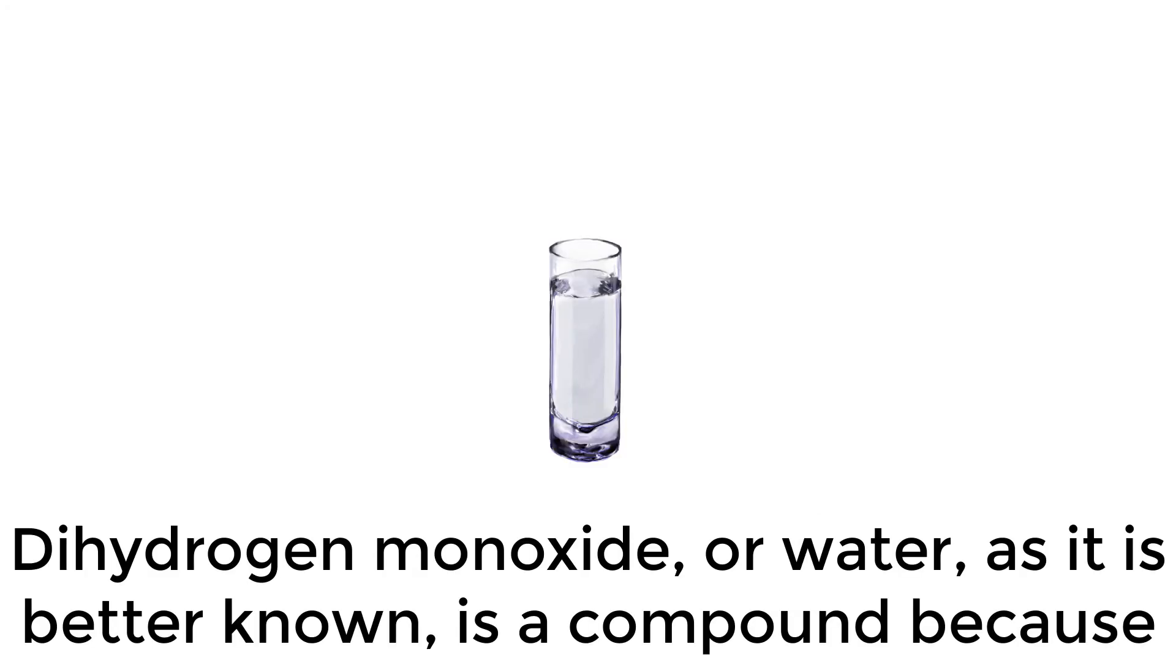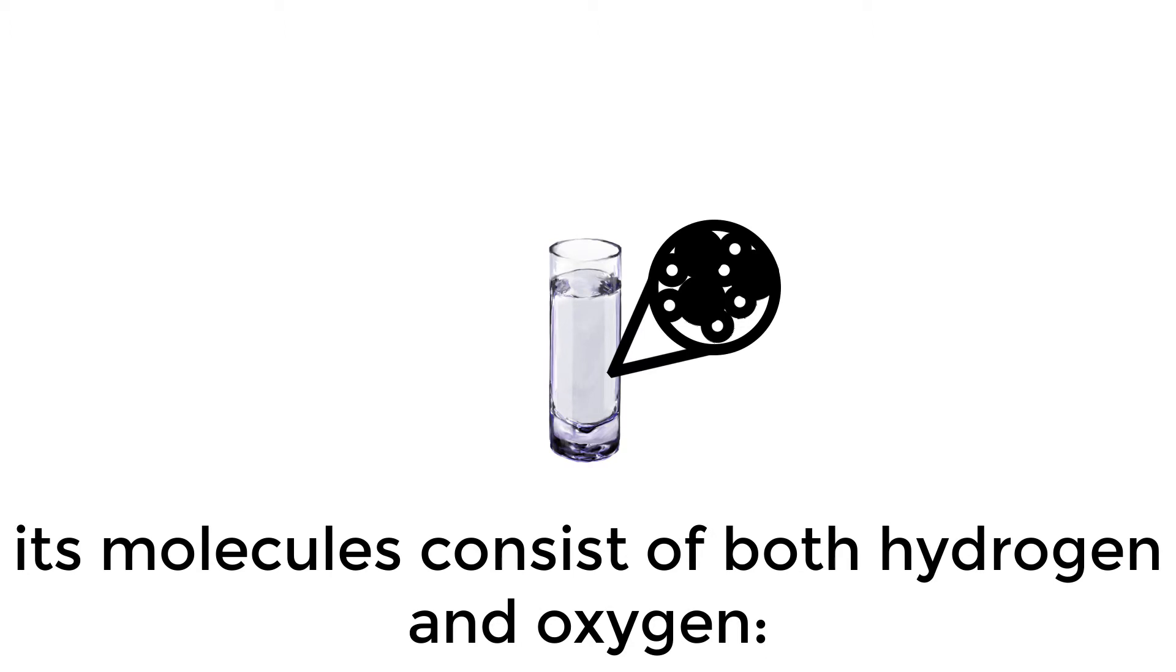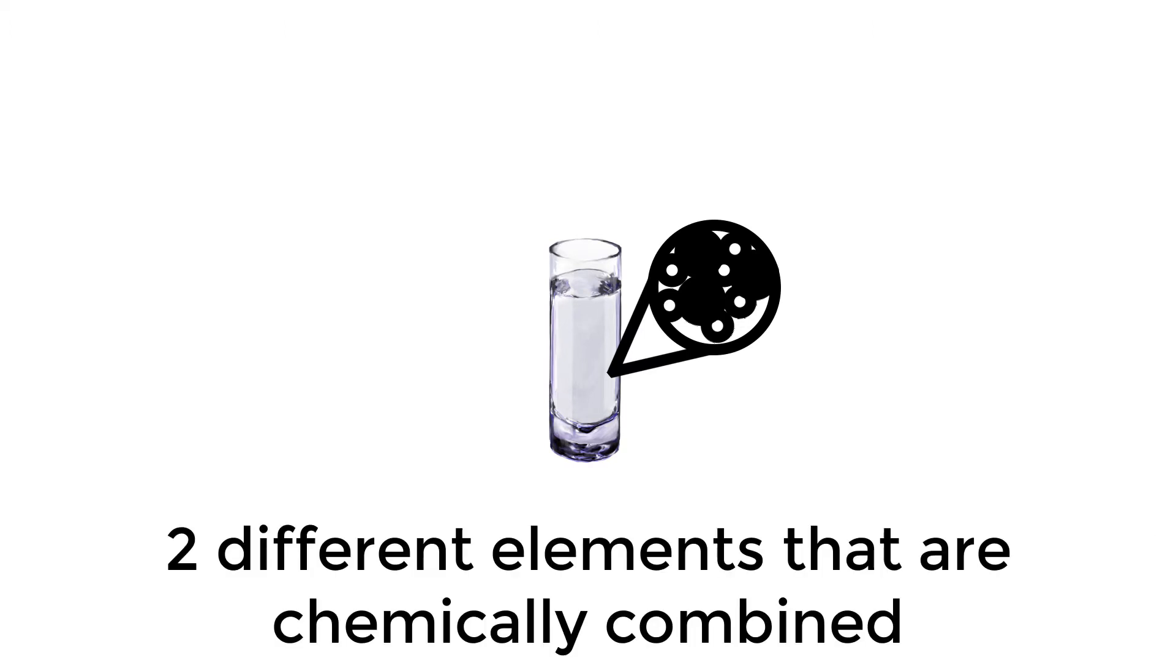Dihydrogen monoxide, or water, as it is better known, is a compound because its molecules consist of both hydrogen and oxygen, two different elements that are chemically combined.